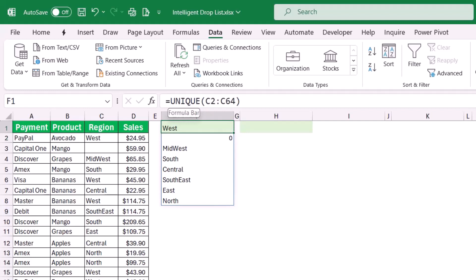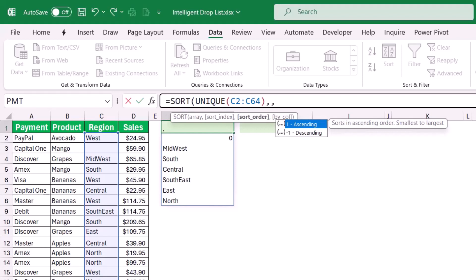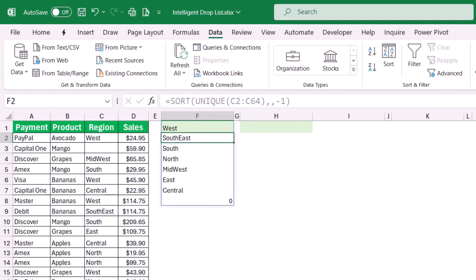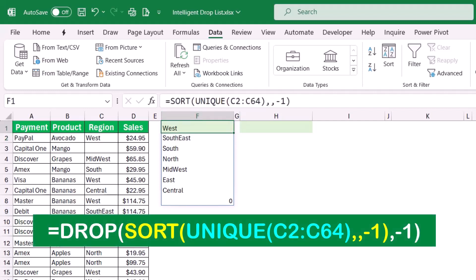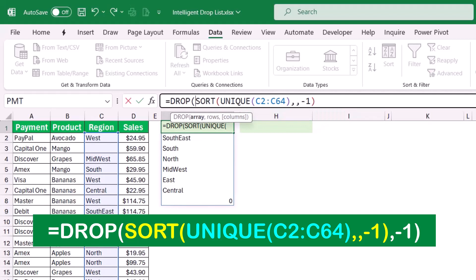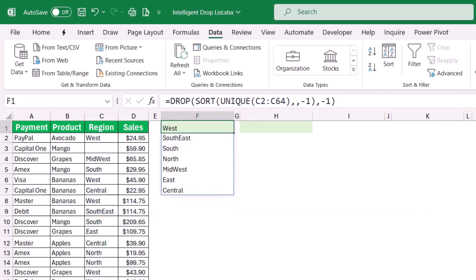I wrap the UNIQUE function inside a SORT function, add a comma for the sort index, skip the column argument since I have one column, and type -1 for descending. When I hit Enter, the blank appears at the end of the list. To get rid of it, I wrap the SORT and UNIQUE function in a DROP function — I click before SORT, type DROP, hit Tab, then at the end type a comma and -1 to drop the last row. I close the bracket and hit Enter.